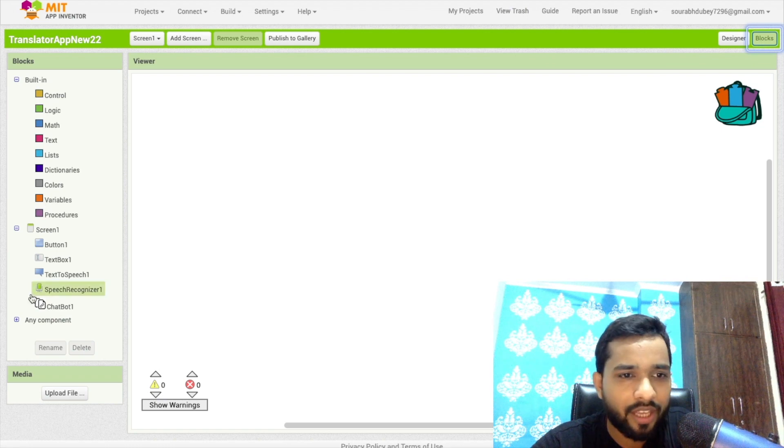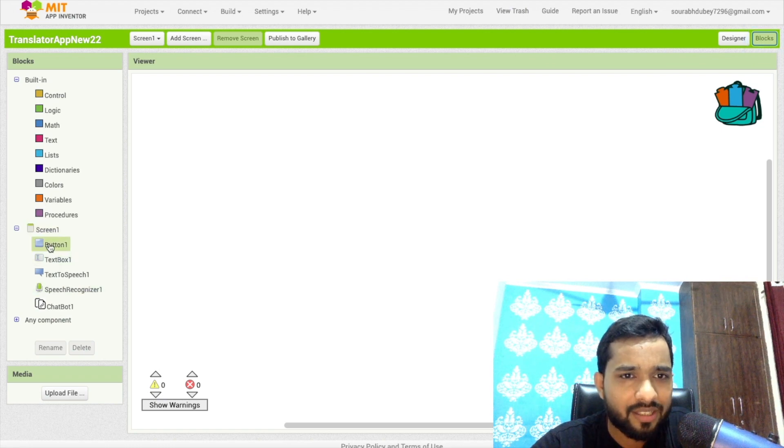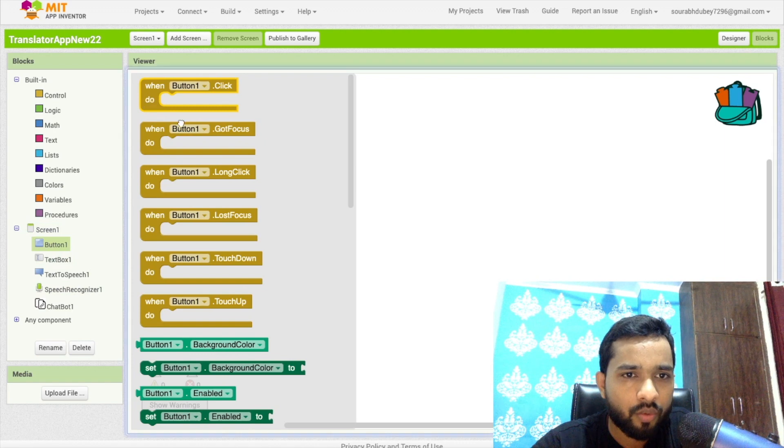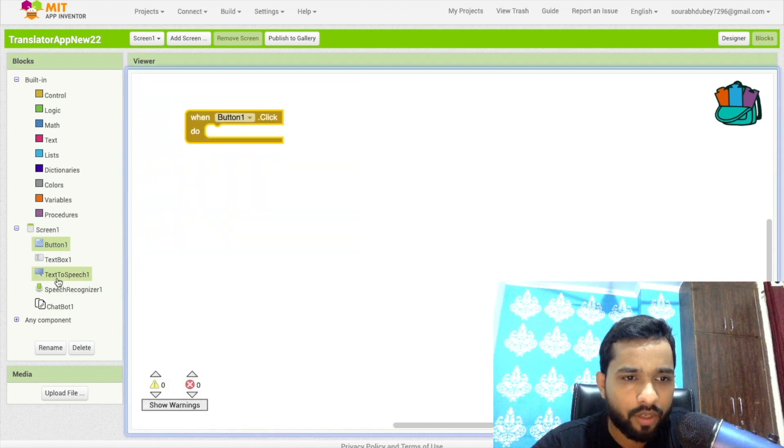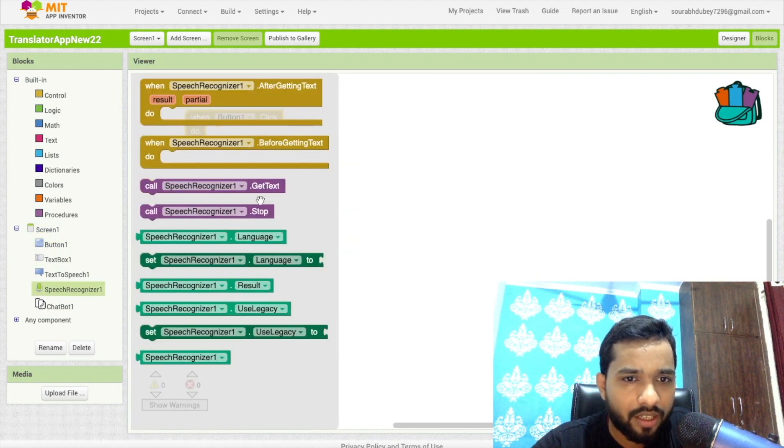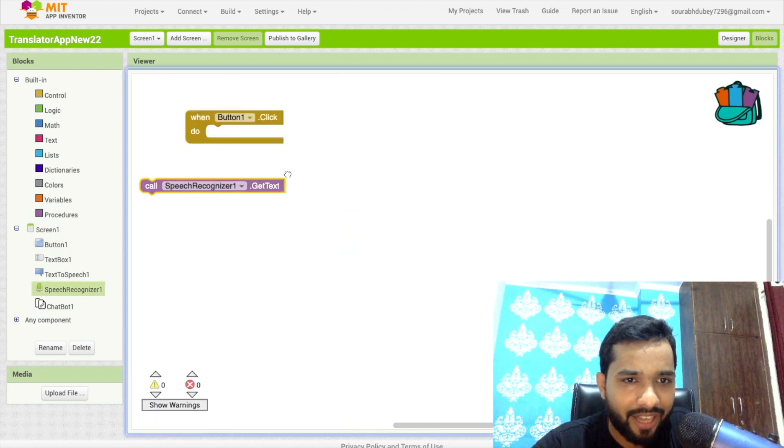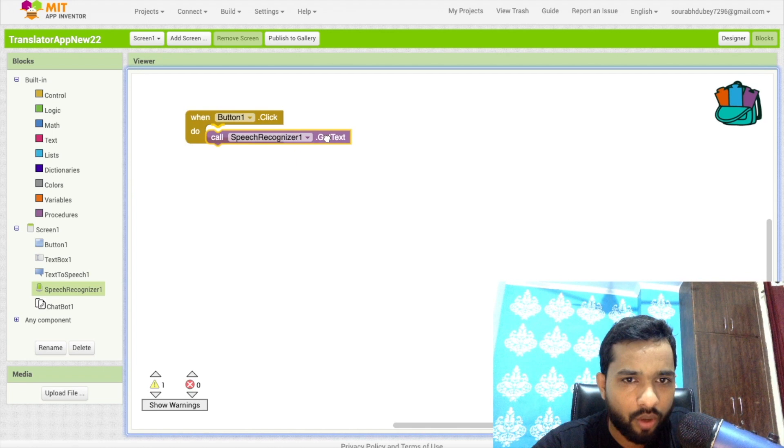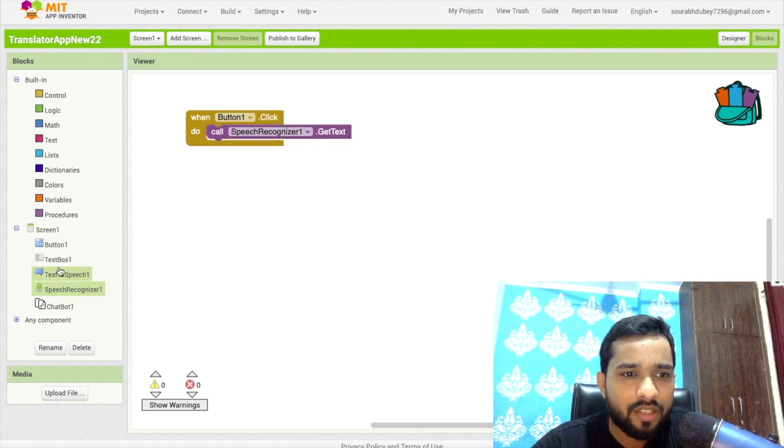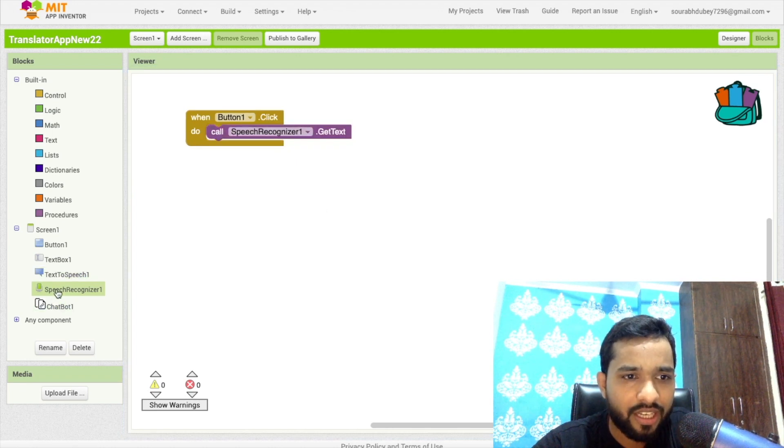So let's go to the blocks. Okay, and now what I need to do, whenever I click on this button, okay, so once I click on button one, this will get text. We need to call to the speech text. Done.